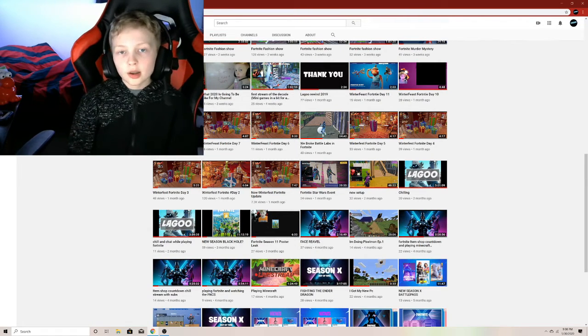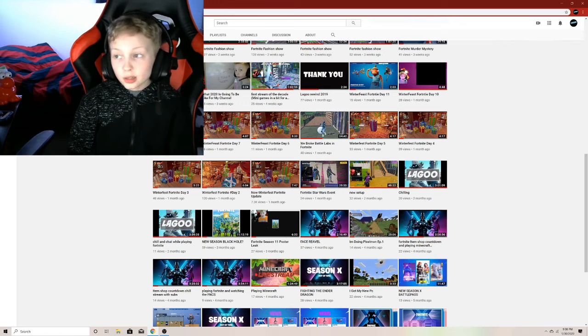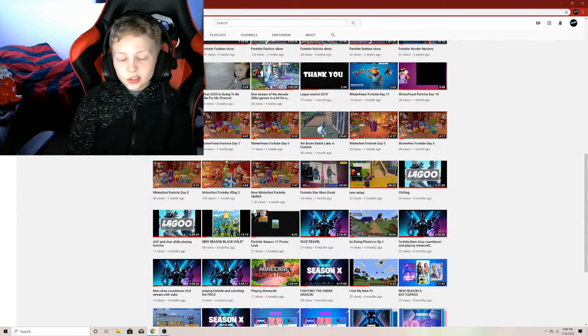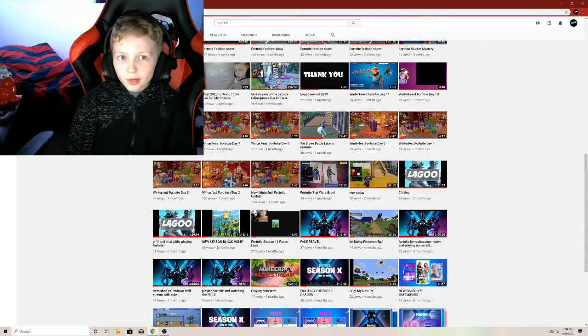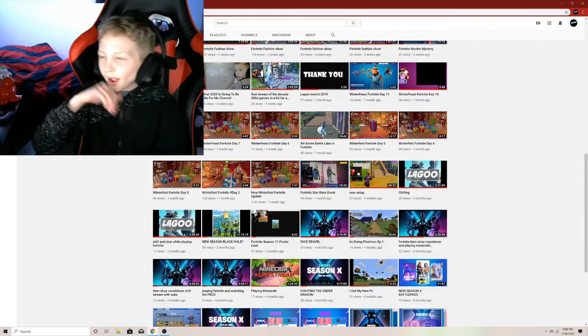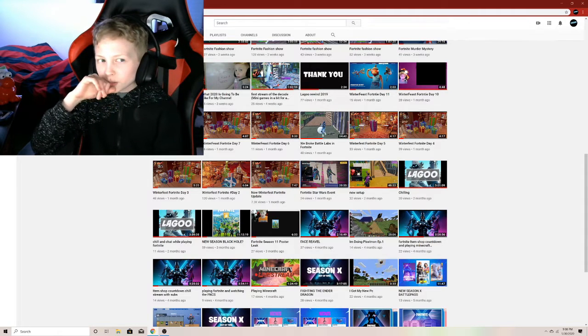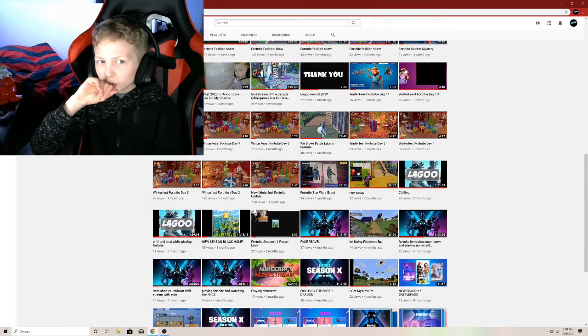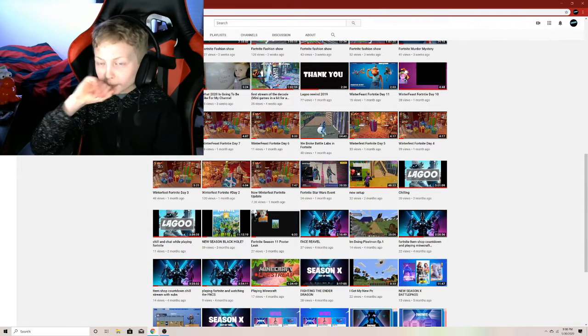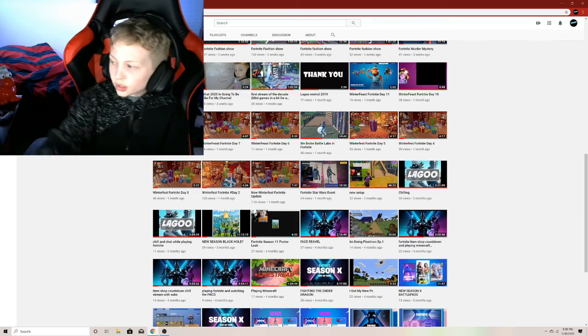Actually it doesn't have to be games, it could be anything really. Actually no, games, because I want this to be a gaming channel and not just Fortnite. Okay, I hope you guys understand.